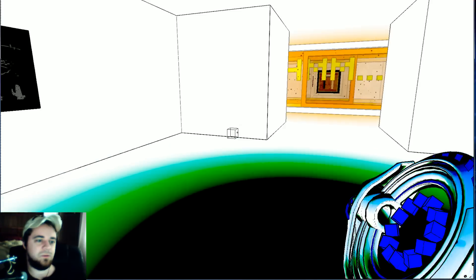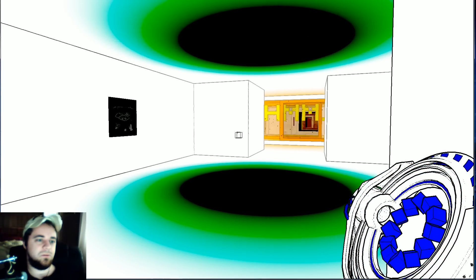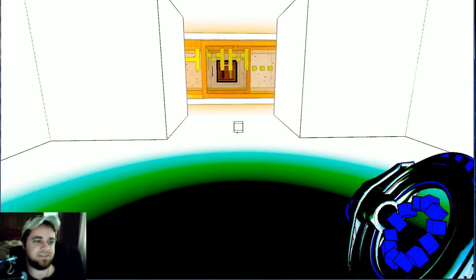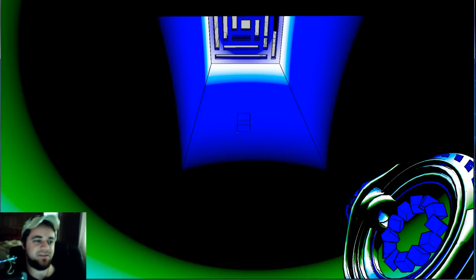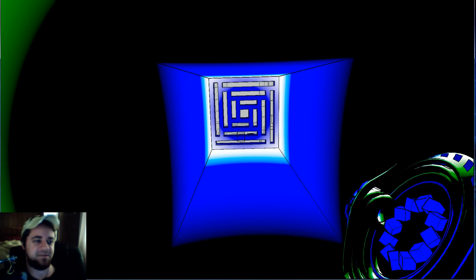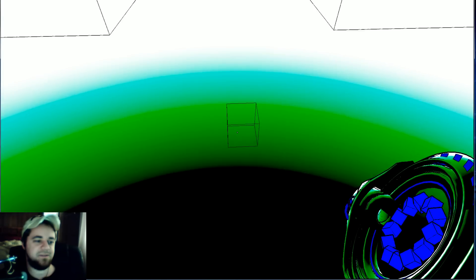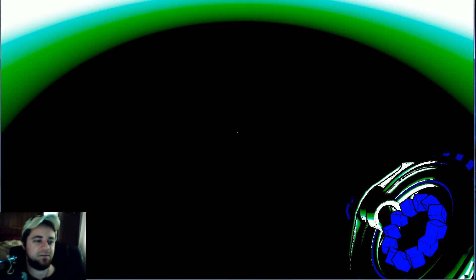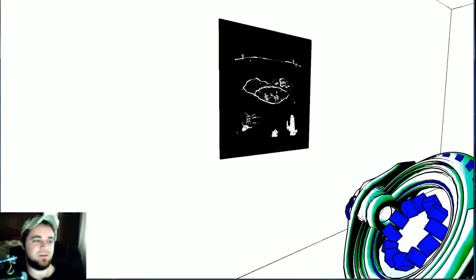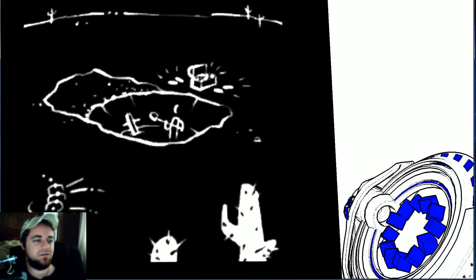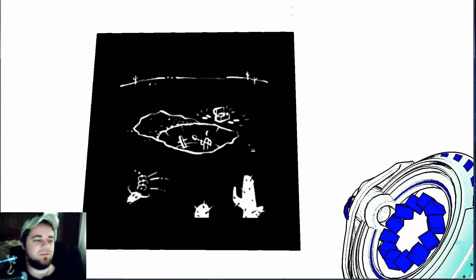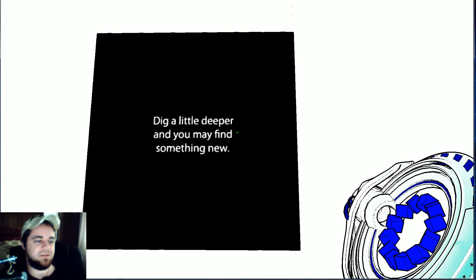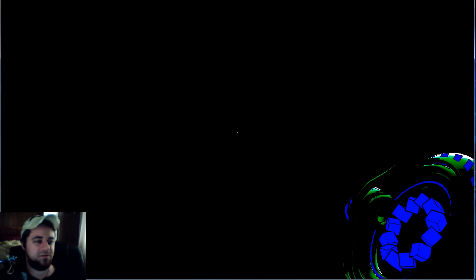Oh my god, what's going on? It's almost scary to be honest with you. It scares me but it's not supposed to be a scary game. What is happening? It's just like the depth of perception. Dig a little deeper and you may find something new.